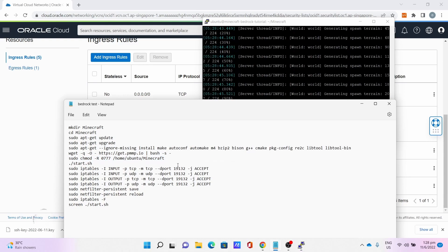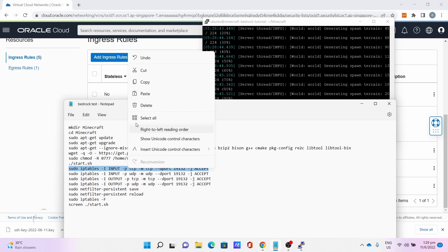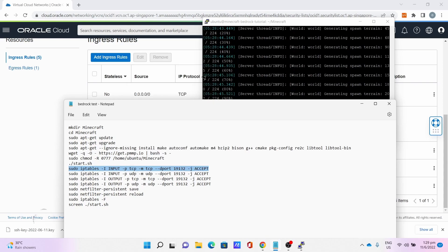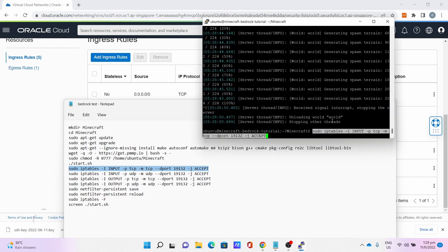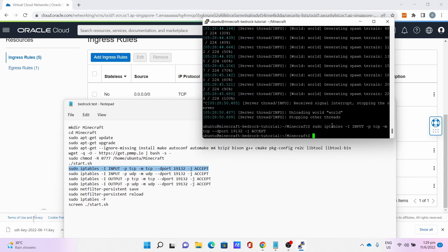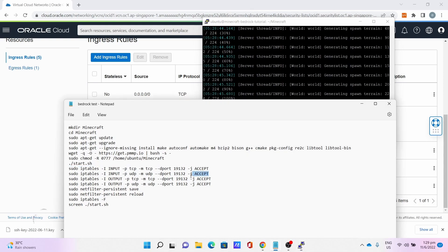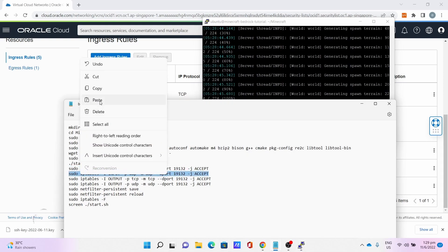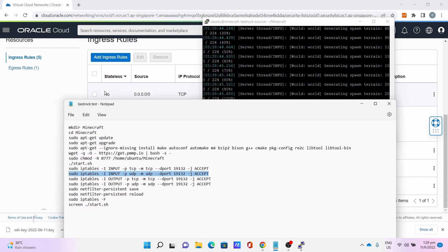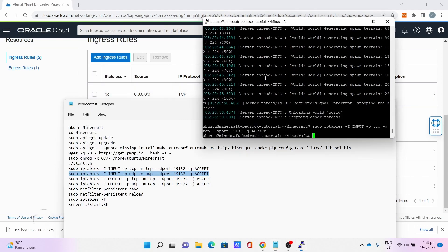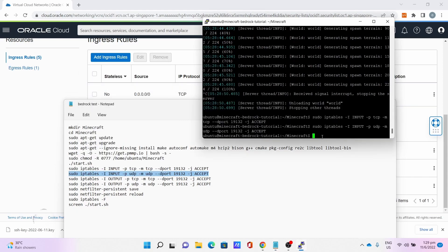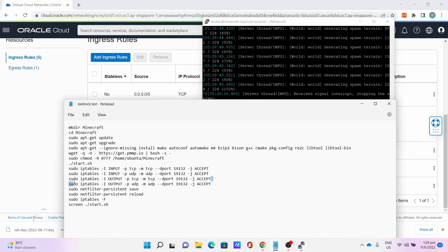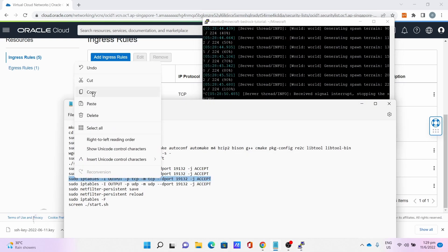Then, now we do the port forwarding for the server side. The first command is sudo iptables. This command opens port 19132 for the input TCP port. Then, the second one is to open the UDP input for 19132. The third command is to open the output TCP port for the server.